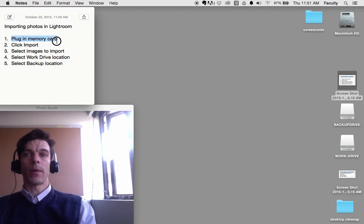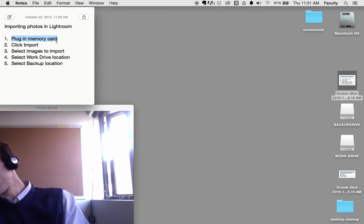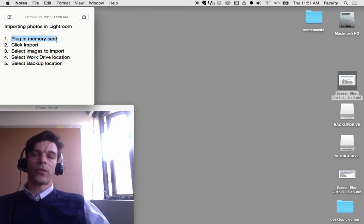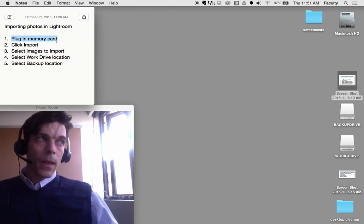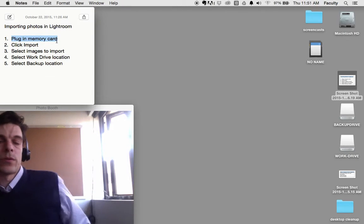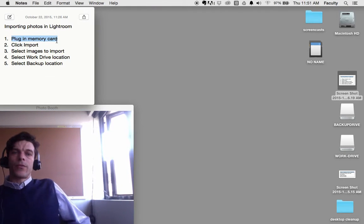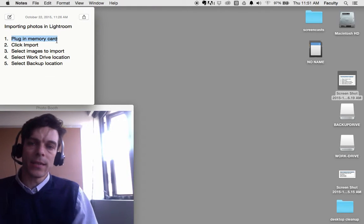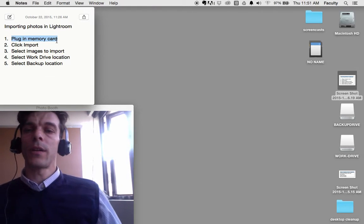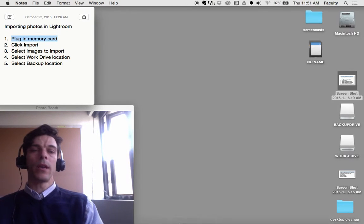We're going to plug in our memory card and make sure that nothing else opens. We want to make sure that iPhoto or Photos or Dropbox isn't trying to interrupt our process here. Good, so I plugged in my memory card and nothing else opened.